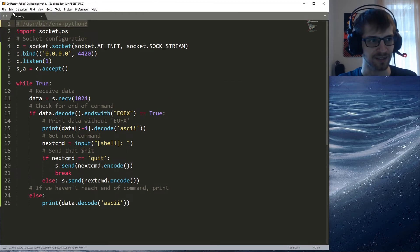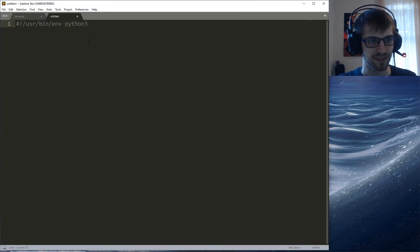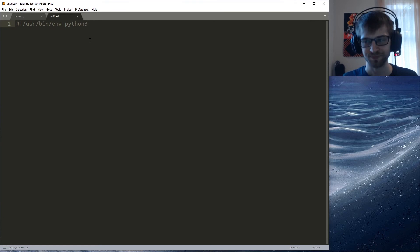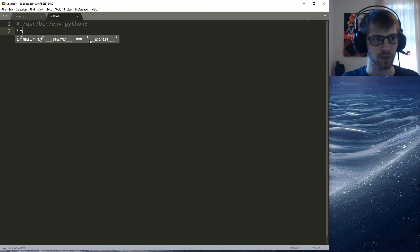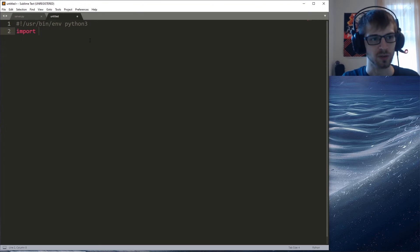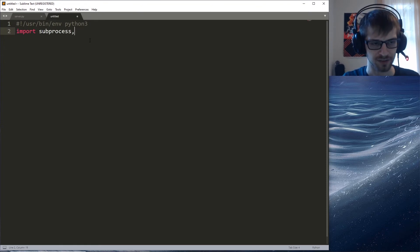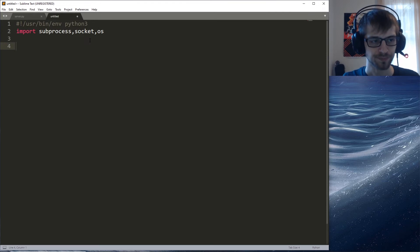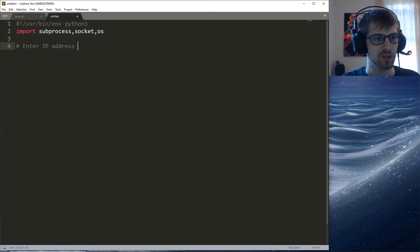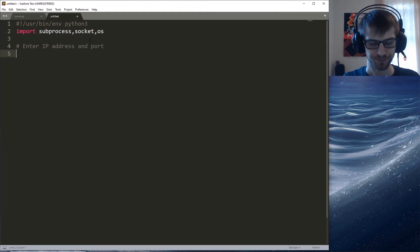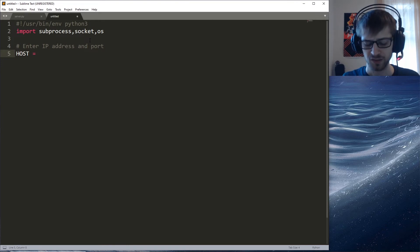Let's start a new file, paste this over here, and let's get started with the client code. Let's go ahead and import subprocess, socket, and os.